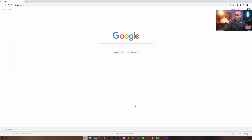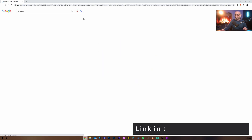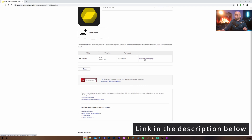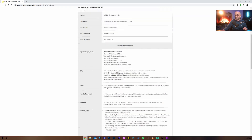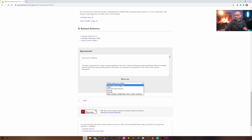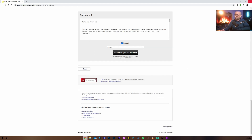The software is called NX Studio. It's made by Nikon the camera manufacturer. You can just Google it, go on to the first link and select 'View Download Page' from there, and select which operating system you have — either Windows or Mac OS. Just go right to the bottom, accept the agreement, select your region, for example Europe, and download. Obviously if your region is different you can select something else.